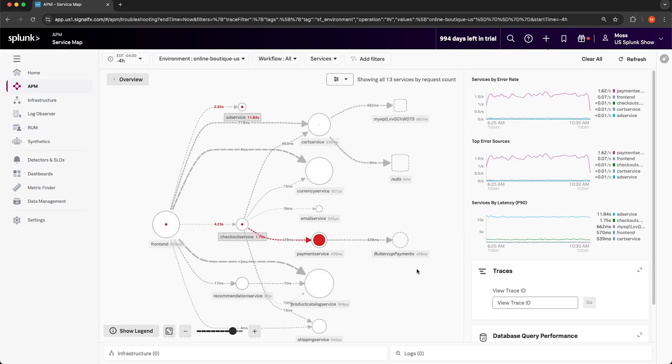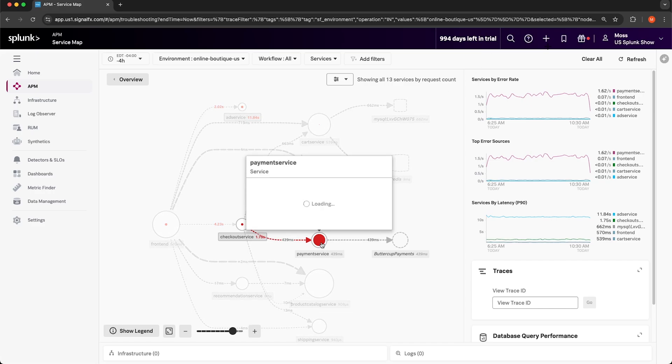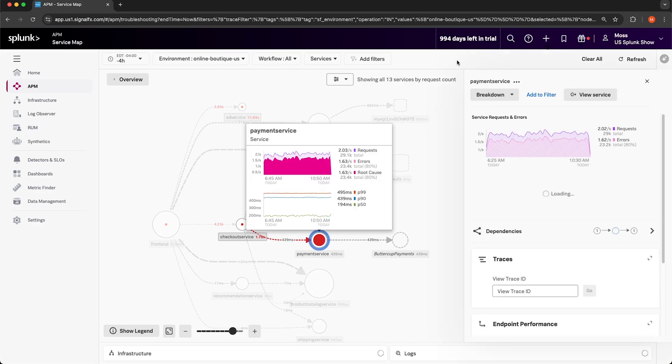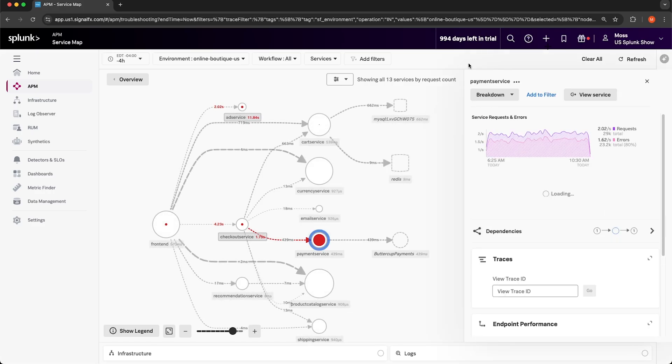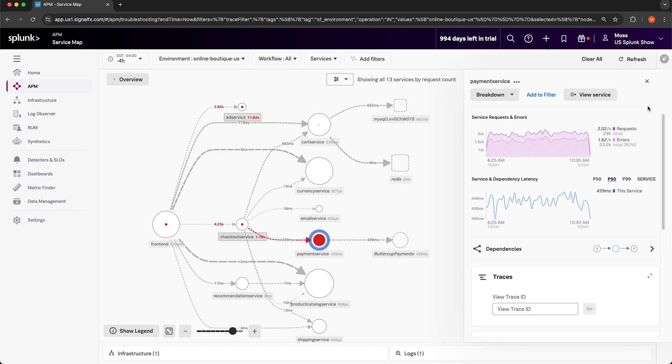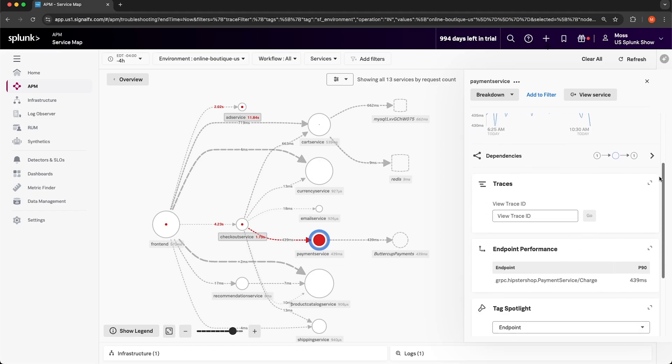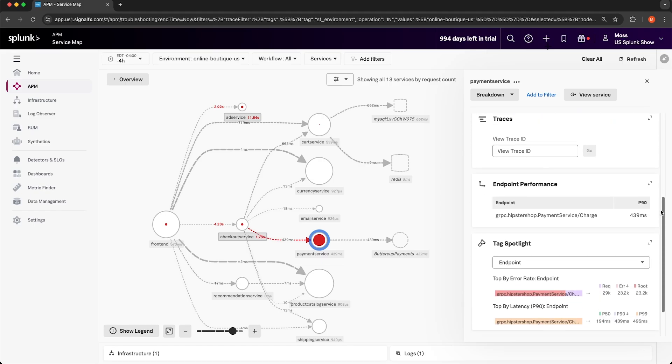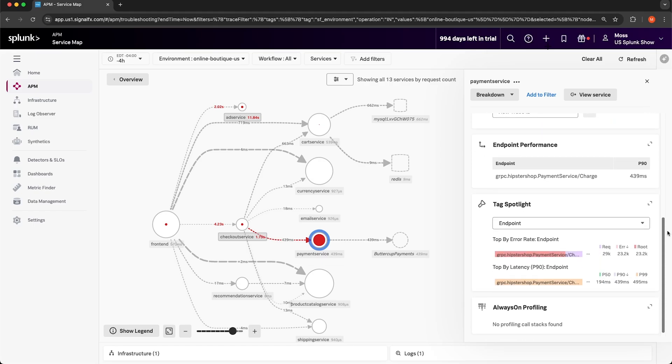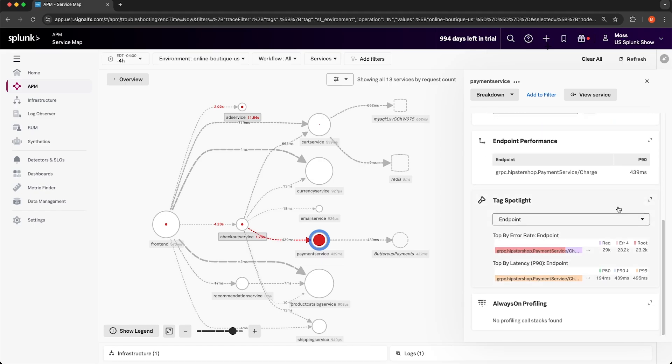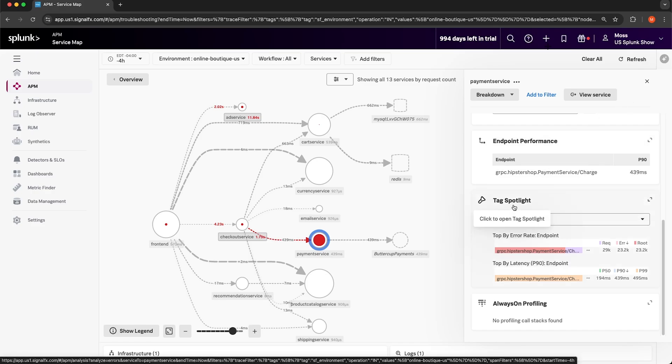Since we know our application is making HTTP calls to that service, we can collect response codes and latency from the requests, and that might help us troubleshoot later on. I'm going to click on the payment service. I'd like to know if the failed requests have anything in common with each other. To determine that, I'm going to open up this feature called Tag Spotlight.